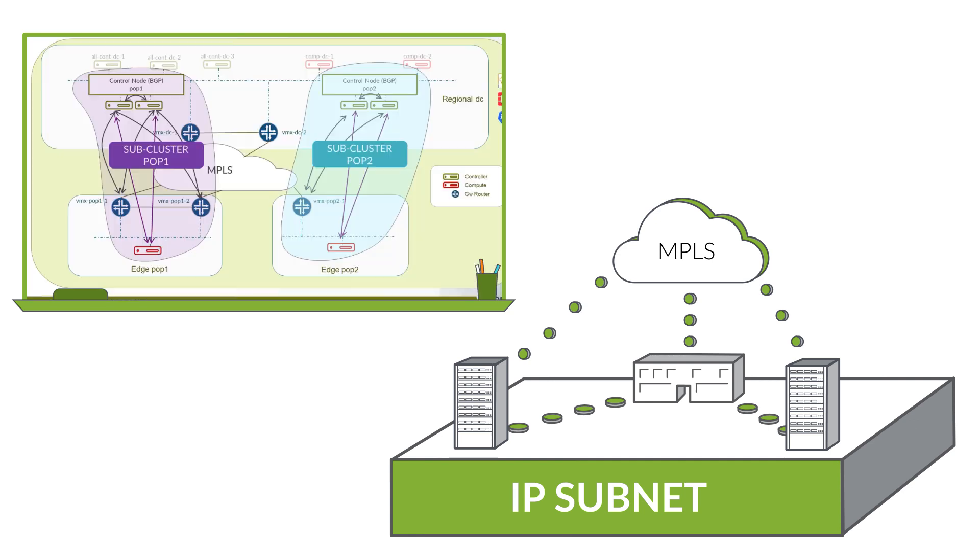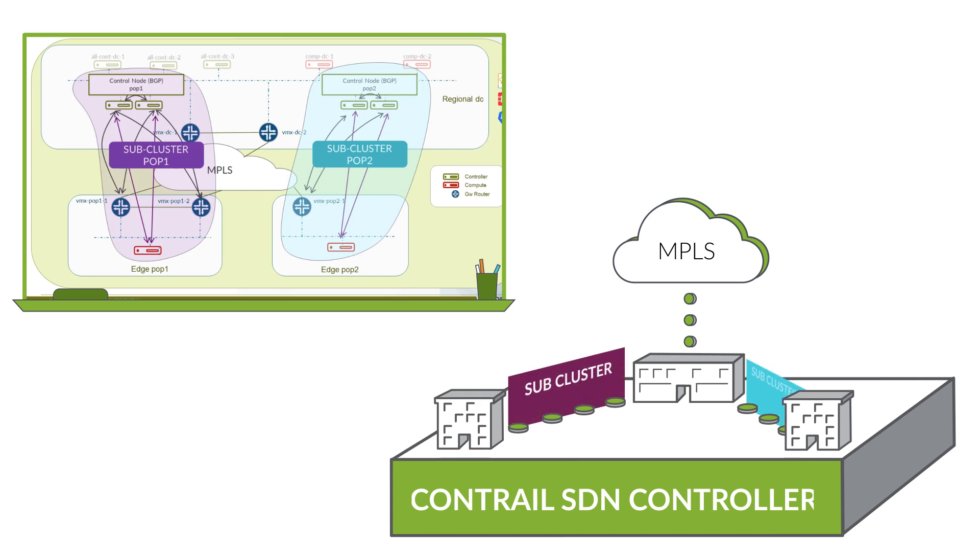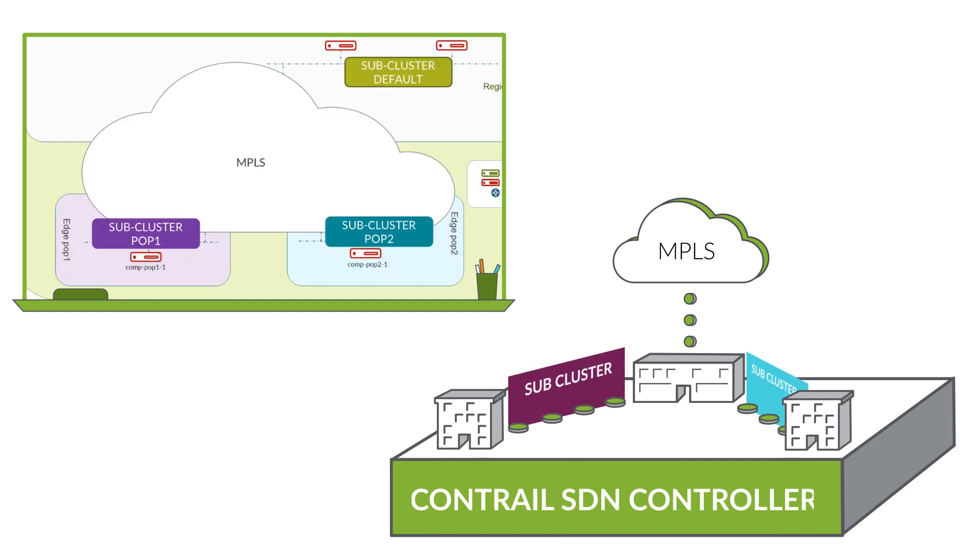Using our centralized Contrail cluster, we establish remotely managed subclusters into each of the two remote sites. We use the Contrail SDN controller to extend MPLS across the network.